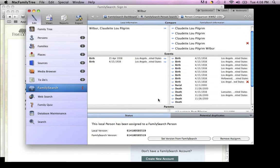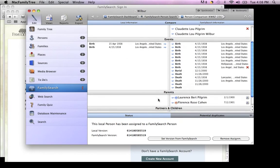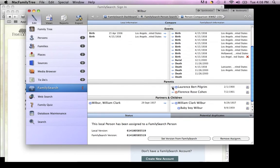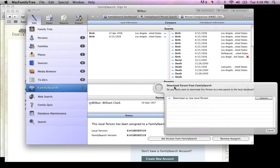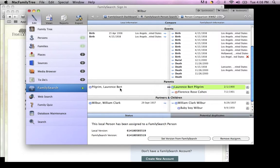Another option you have is bringing people over by clicking on these arrows for parents. For example, if I wanted to bring Lawrence Burt Pilgrim over, I would choose him and click Commit. Now you see that a third person has been added to my family tree.